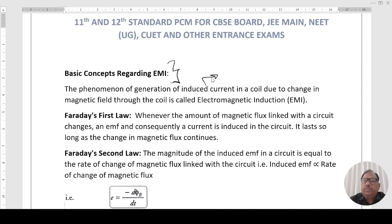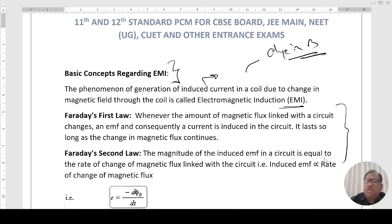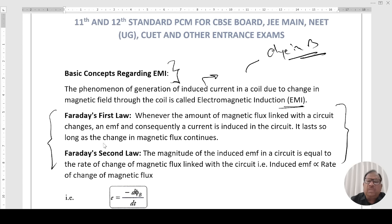The phenomenon of generation of induced current in a coil due to change in magnetic flux through the coil is called EMI. The essential condition is change in the magnetic field. Faraday's first law: whenever the amount of magnetic flux linked with the circuit changes, an EMF and consequently a current is induced in the circuit. It lasts so long as the change in magnetic flux continues.